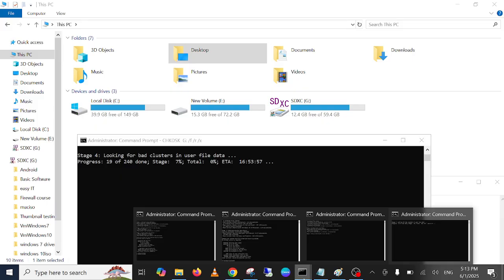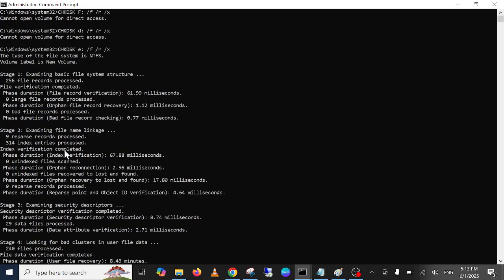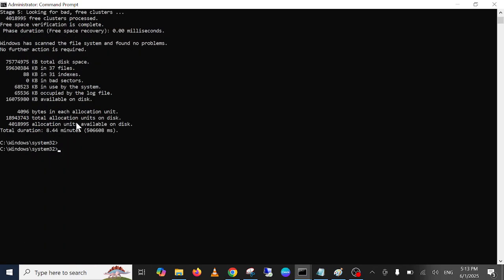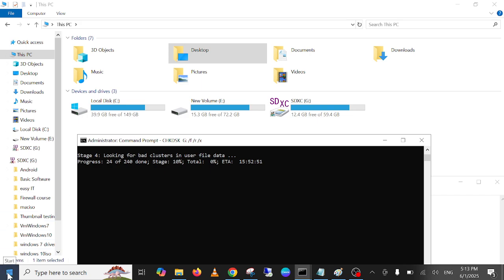This will resolve your issue. Once this command is completed, it will show you results like this. Then just open your hard drive or external drive and it will fix your issue. If still not fixed, one time you can restart your Windows and after that your issue will be fixed.